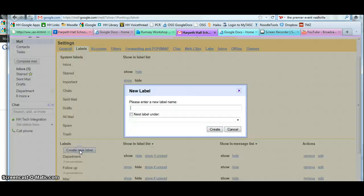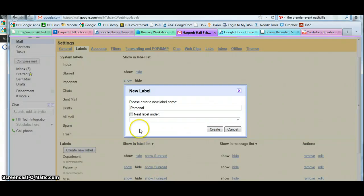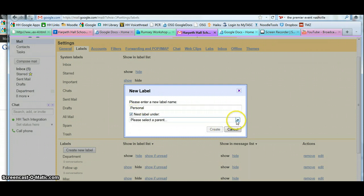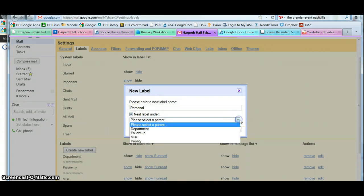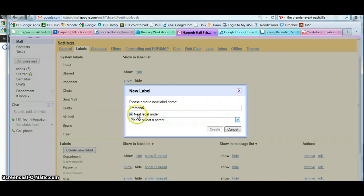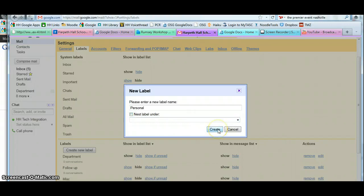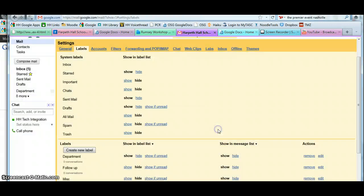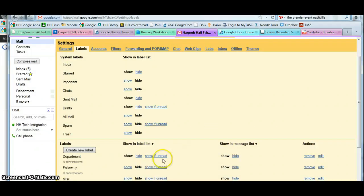Then I might create another one for personal messages. If you notice, you also have the option to nest it under another one. So if you would like to embed under another particular label, you have the option to do that too. You can do a regular label or what's called a nested label, whichever works best for you.